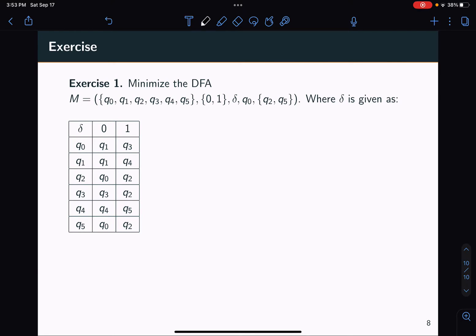All right, welcome back everyone. In this video, we'll be looking at a solution for minimizing the DFA M that's given here. We're going to apply the state reduction algorithm from scratch. So let's get right into it.